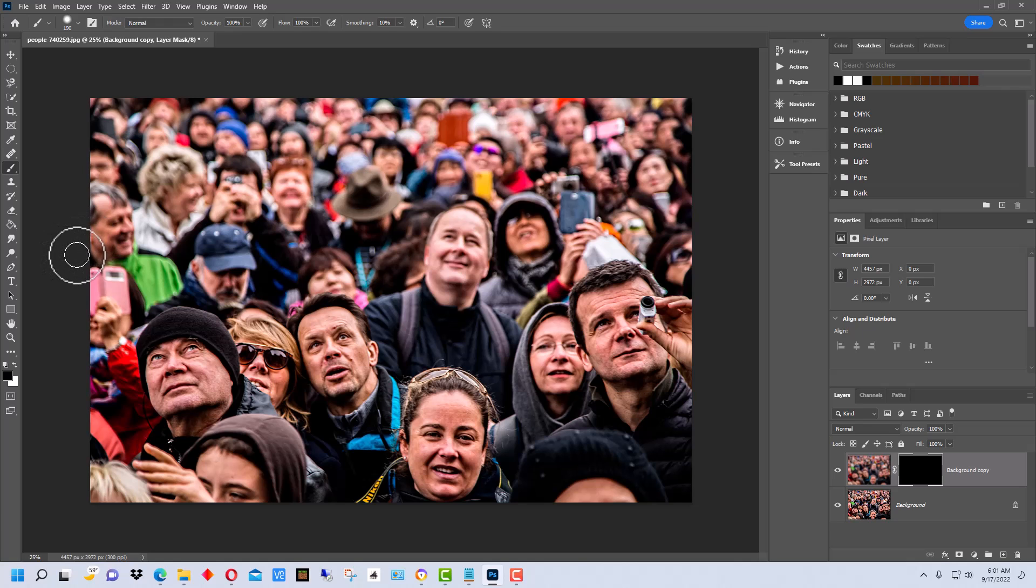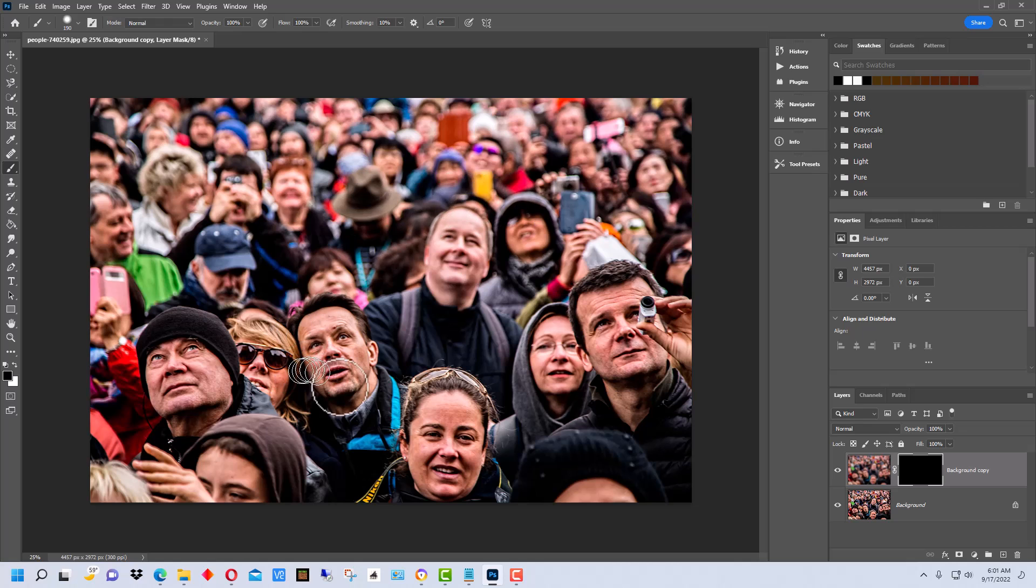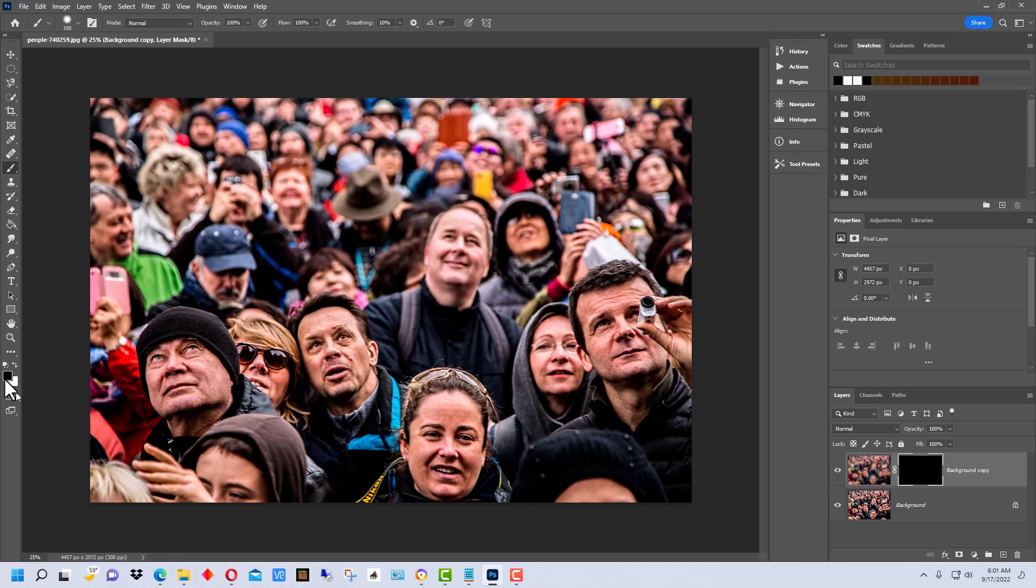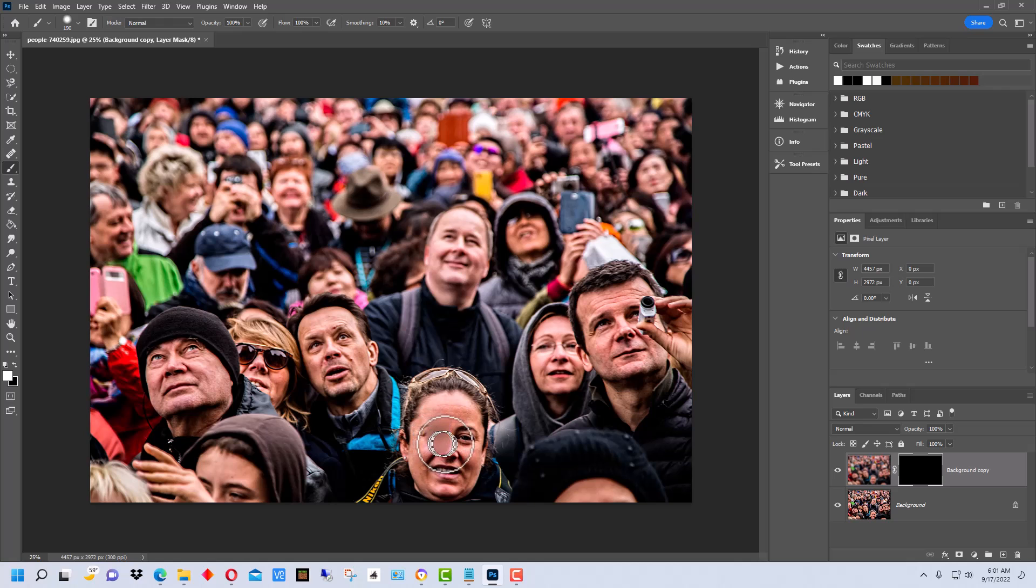So what we're going to do is now we can go to any face on the picture and just kind of paint in. We want to make sure over here you see we have black and white. You want to click this here and switch it to white if it's not already on white, so that we can draw in whatever area we want masked off.